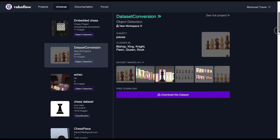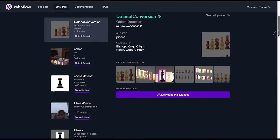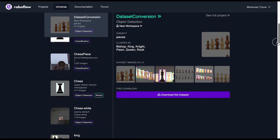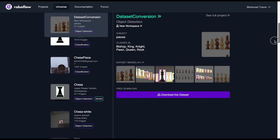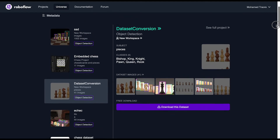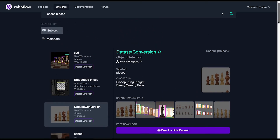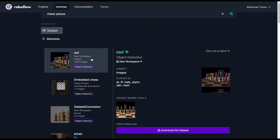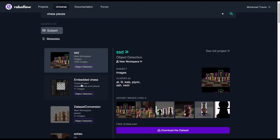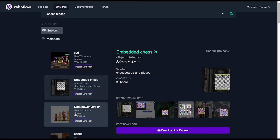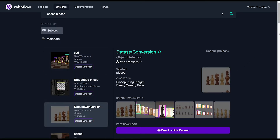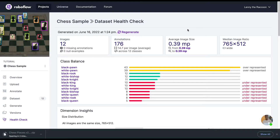We're now looking at RoboFlow Universe at universe.roboflow.com. This is a place where you can find more datasets by subject, by metadata, by industry to add to your project to make it more robust.